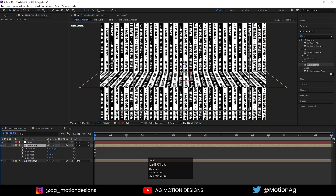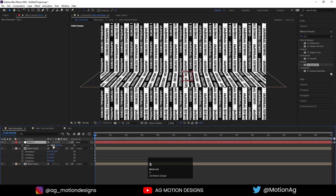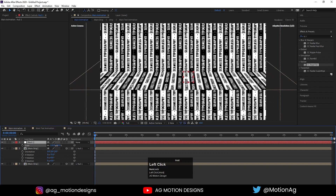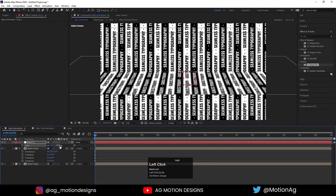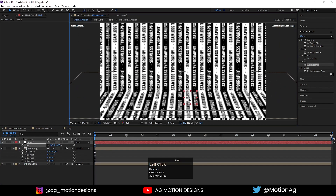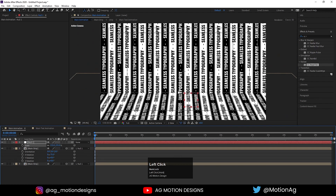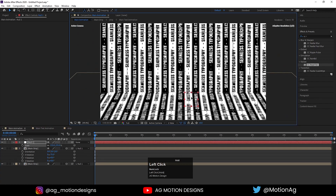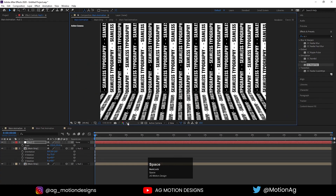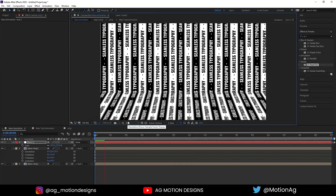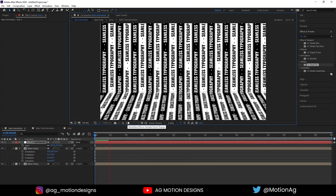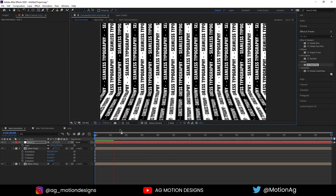Select both the strip layers and make them parented to the null object. Press S for the null's scale option and scale it a little bit, then move the null object into position. You can scale again as needed. If we hit Play now we get this kind of animation.